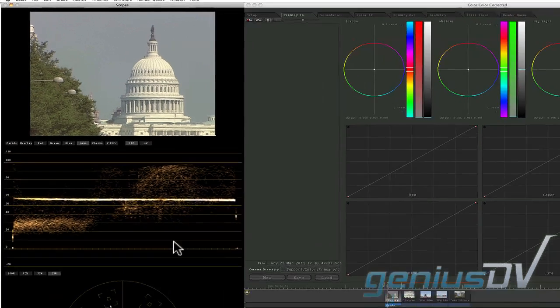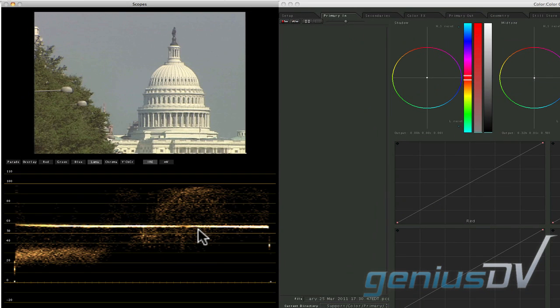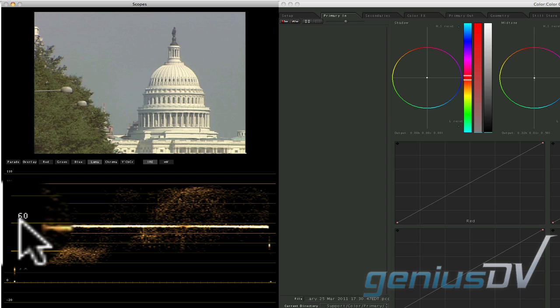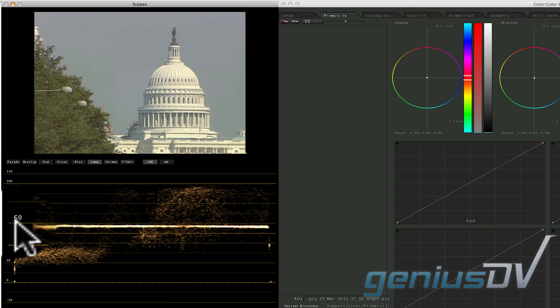For example, this waveform graph is showing that the white areas of this image have only a value of 60 IRE units, which means the video image is a bit gray.